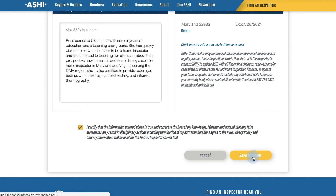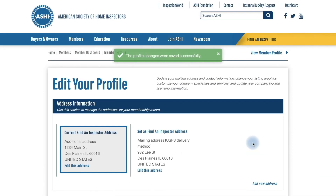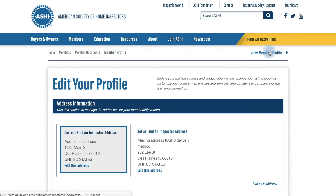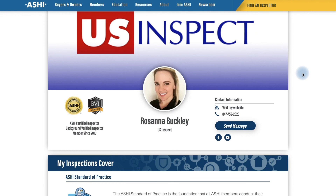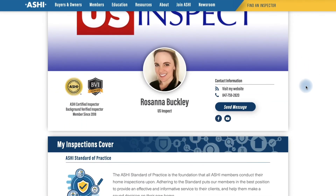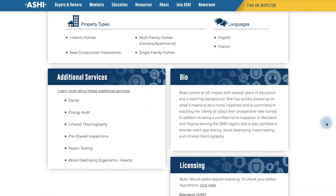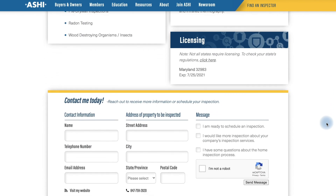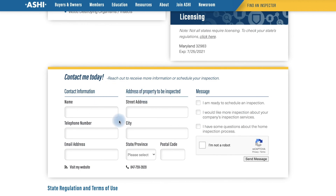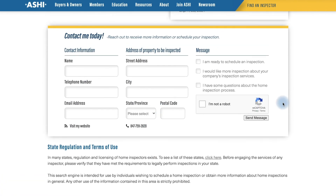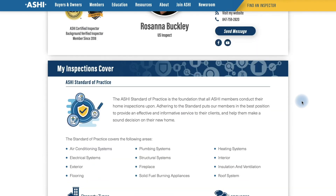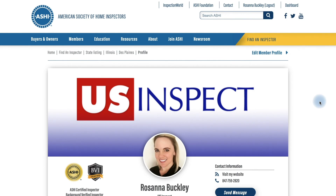Once you have done that, hit Save Changes. Once you see the green box, you can know that your changes have been successfully saved. Now go over to View Member Profile to see what the fully customized profile looks like. Here we are with the updated photos, contact information, social media platforms, property types, languages, additional services, bio, and licensing. At the bottom, all profiles will have a contact request form so that clients can easily reach out. And there you have it — that is what a complete profile looks like. We hope you enjoy using the member profile and customize yours to the best of your liking. Thank you.